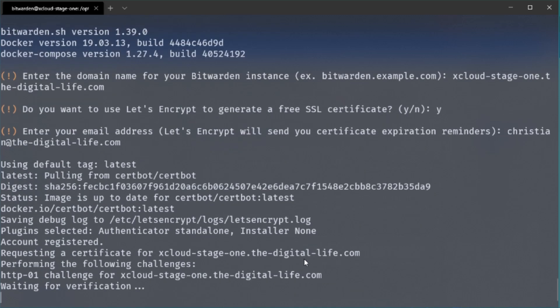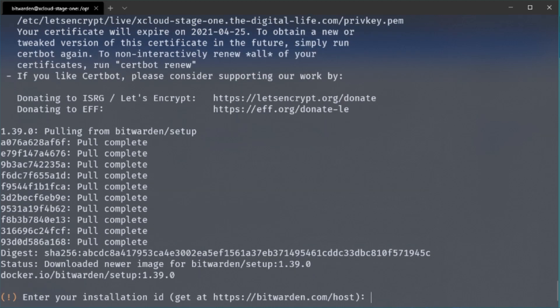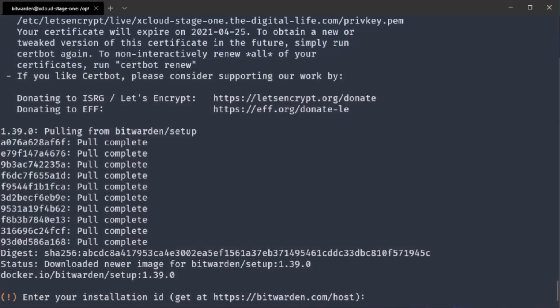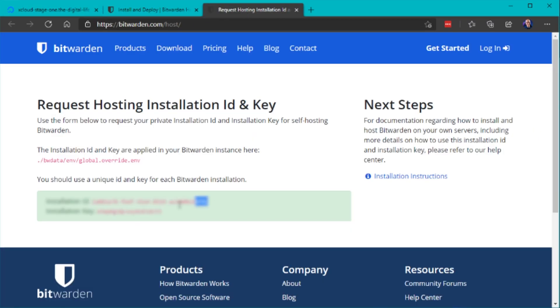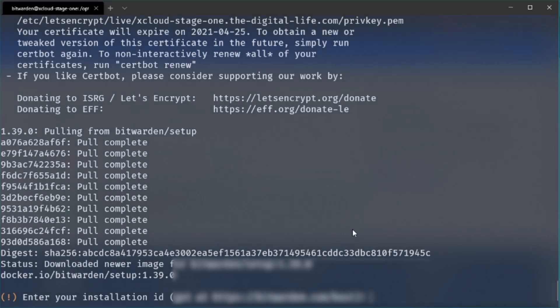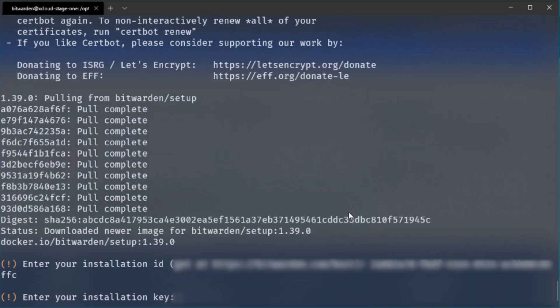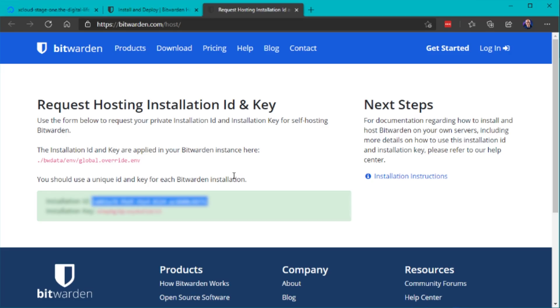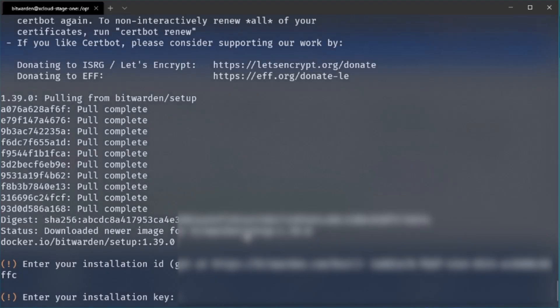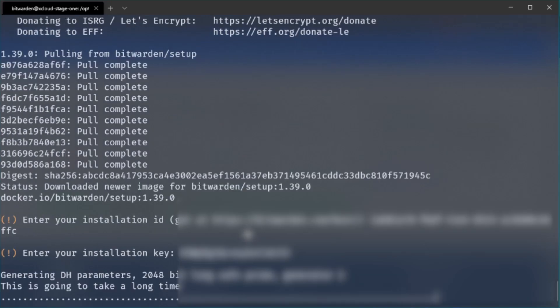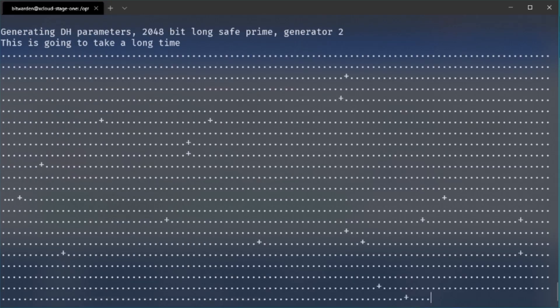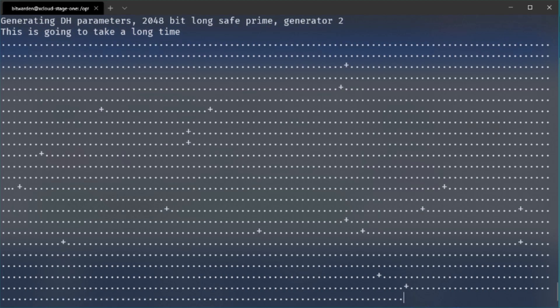So now Bitwarden obtains a new SSL certificate and if this process was successful we need to enter an installation ID and a license key. So we can go to the homepage and just register a new ID and get a license key. So you can obtain this completely for free but this is just important if you want to add premium features later I guess. So we just get the information pasted into the script and now the installation continues.